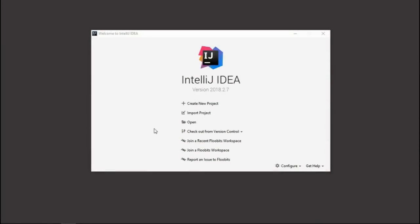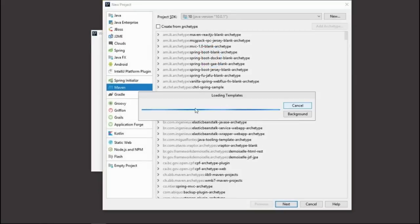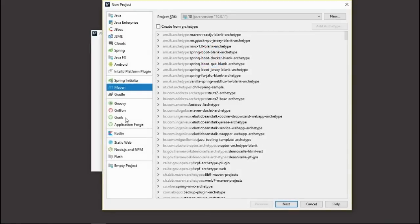Hello everyone. My name is Dinesh Krishnan. In this tutorial, we're going to create a simple project in order to explore the JDBC capabilities. I have IntelliJ IDE with me, so I'll create a new project. I'm going to select the project type as Maven project.